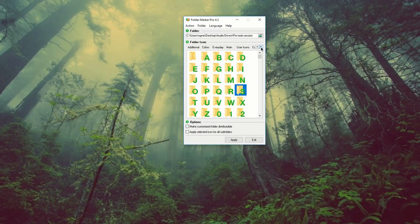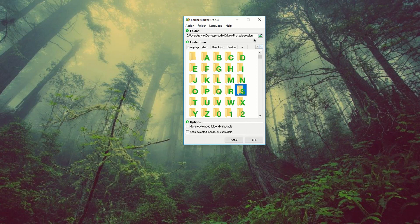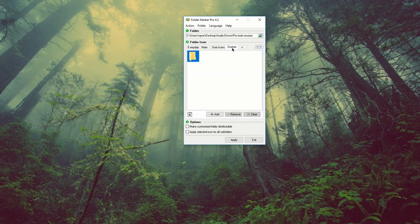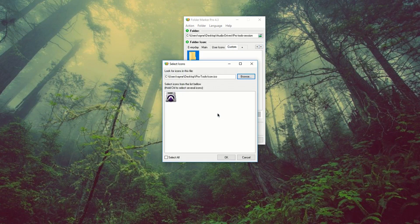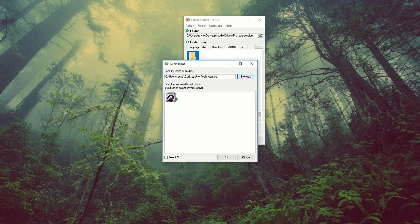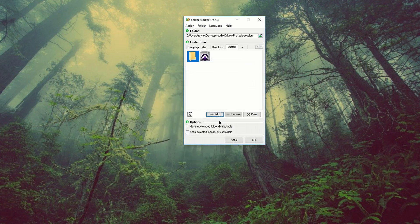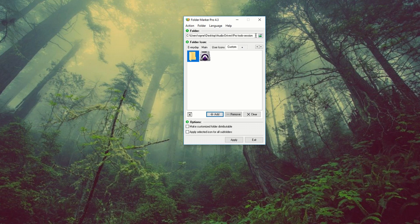So now we're going to click here. We're going to go to customize and I'm going to add. Check this out. I already have this Pro Tools icon. I'm going to press OK. I already have the path set to the Pro Tools session folder. I'm going to apply.